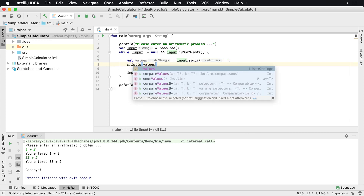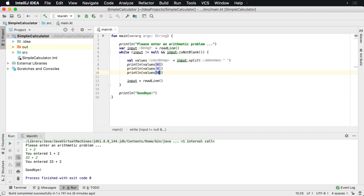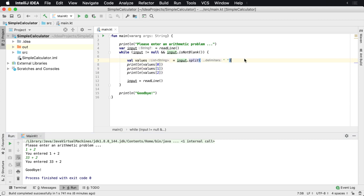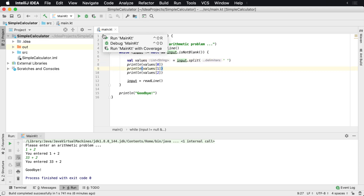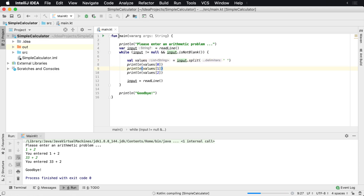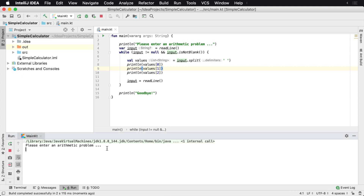So we'll say values[0], then duplicate this line a few times for values[1] and values[2]. If we run this main program, we'll see 'please enter arithmetic problem' — enter 'one plus two'. We'll then see that we have all of the components now separated. So we have the number one, the operator, and the number two. If we were to do five plus four, we would get those broken apart as well.